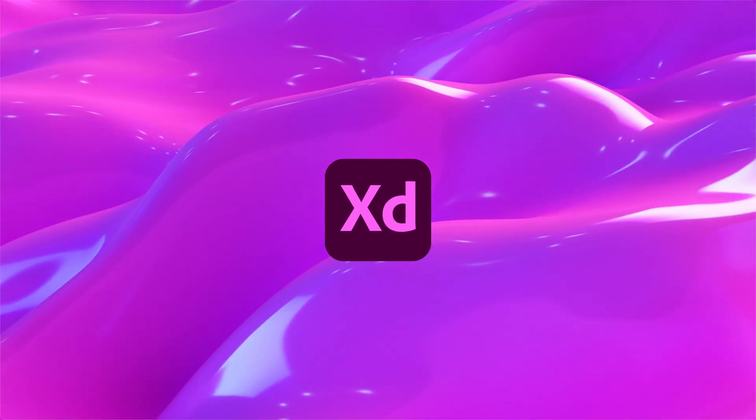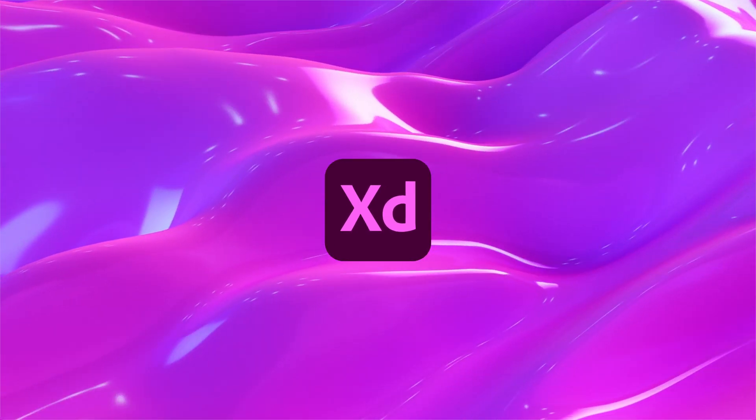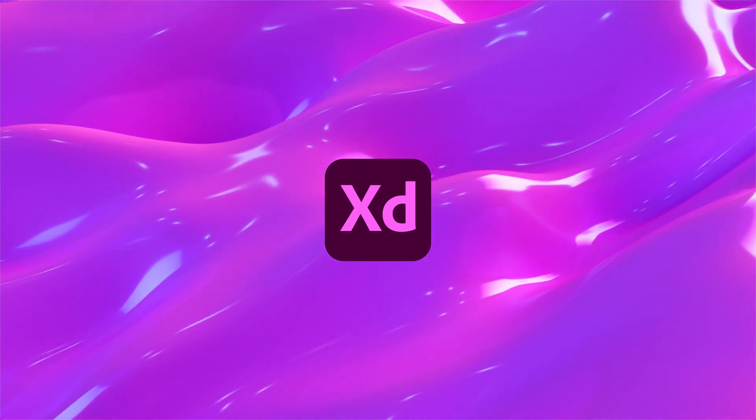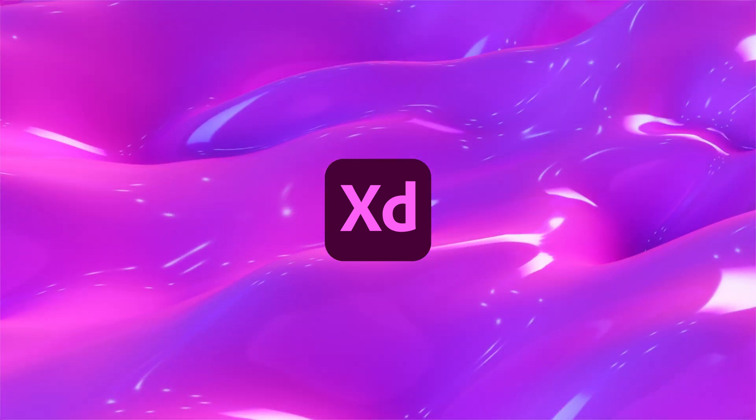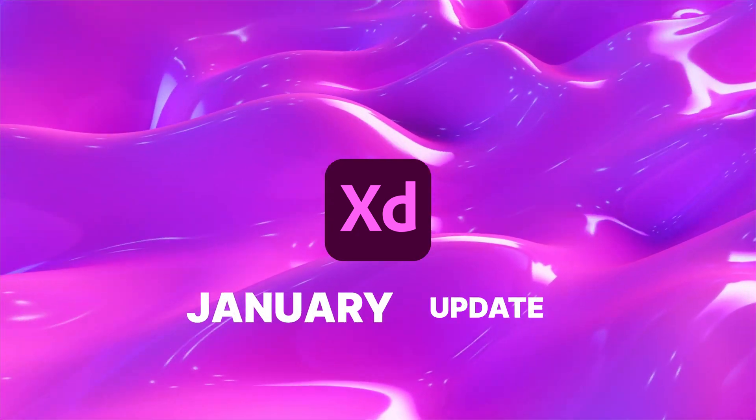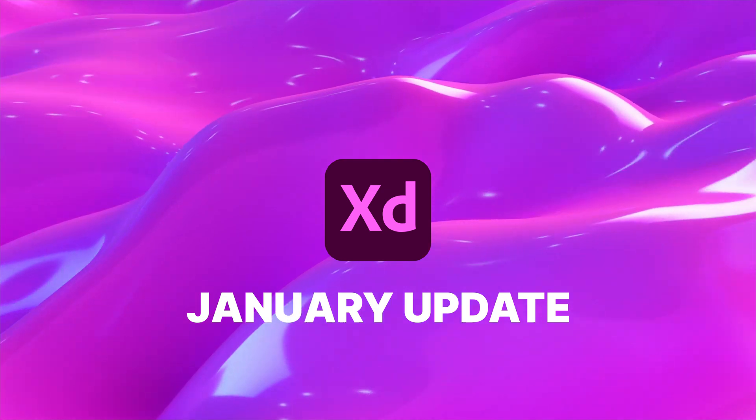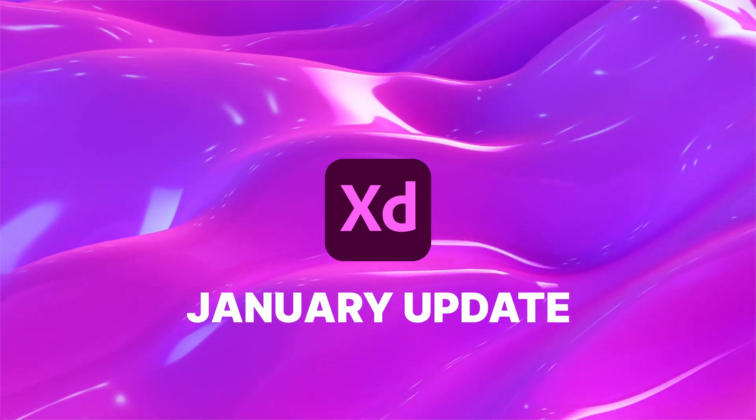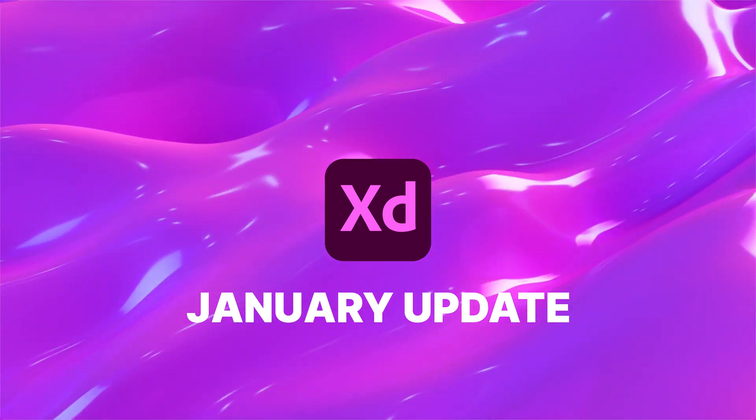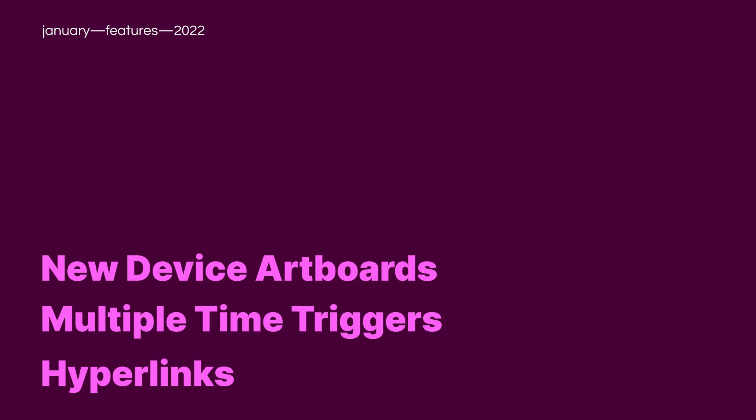Adobe XD got its first update of the year, so this is the video covering the new changes and features for the program. This is the January 2022 update. There's only three new features for the program this month, so it's going to be a pretty quick video.